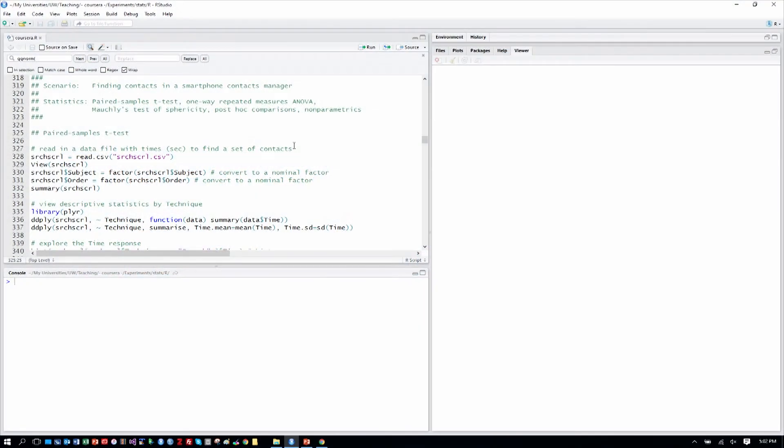Here we are in RStudio analyzing our study of human performance in a smartphone contacts manager, where people are finding contacts with search and scrolling initially, and we'll consider voice later too.